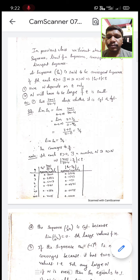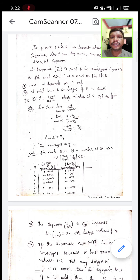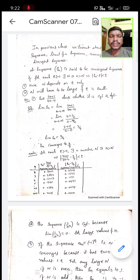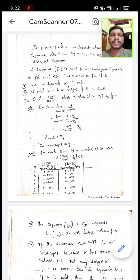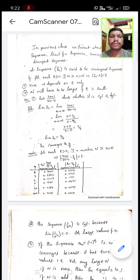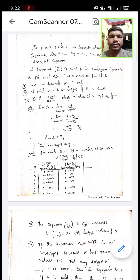Today, we are going to discuss the continuation of sequences. We have already covered one lesson about sequences, in which we learned the main four concepts: sequence, limit of sequence, convergent sequence, and divergent sequence.